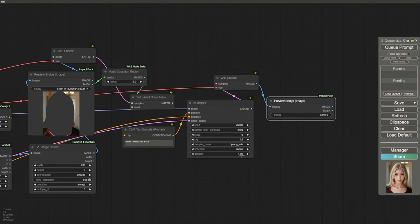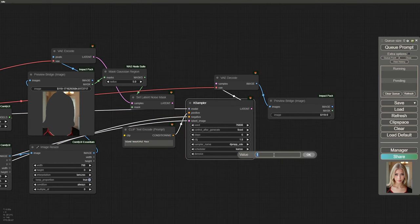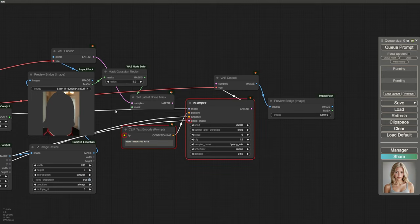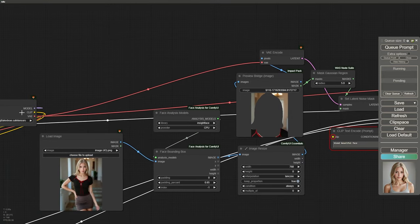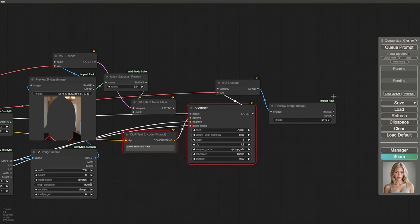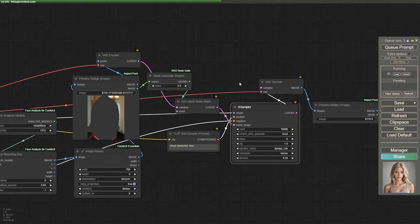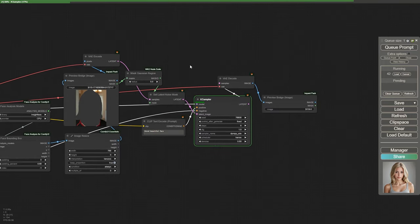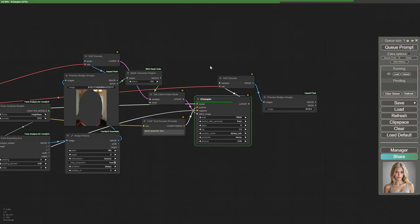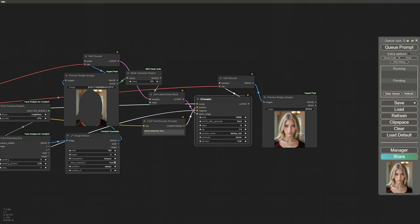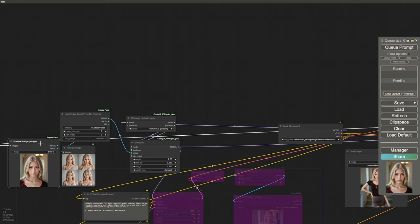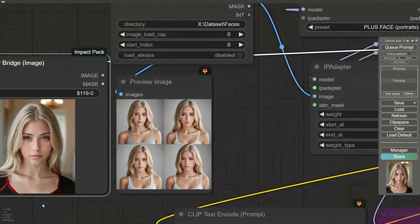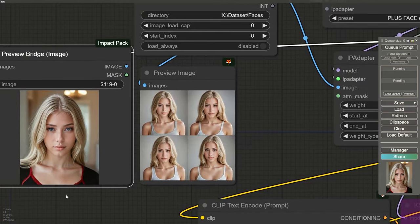Set the denoise strength to 0.5. Don't forget to connect the clip with the Text Encoder node and also the Latent Noise Mask with the KSampler. Now our face matches the source model and looks much better.